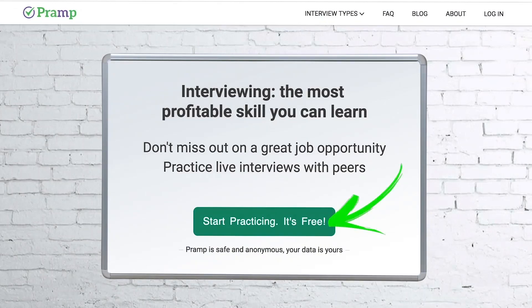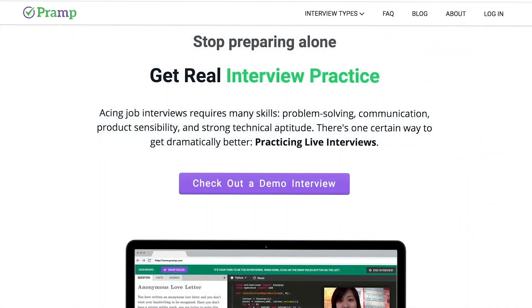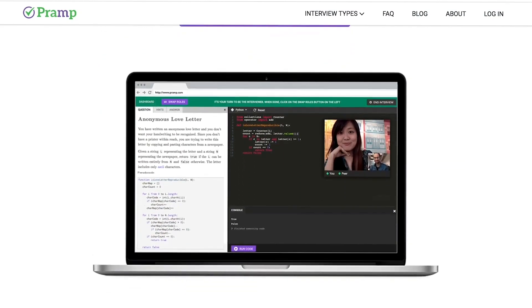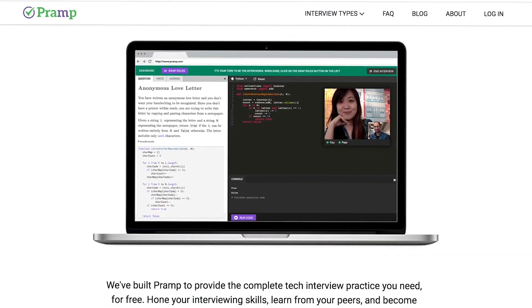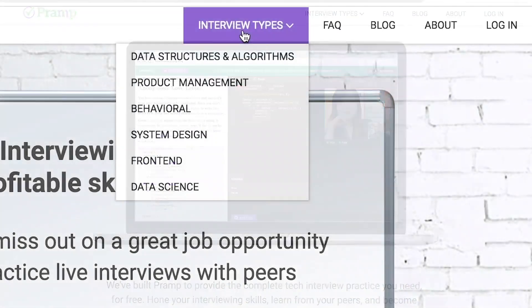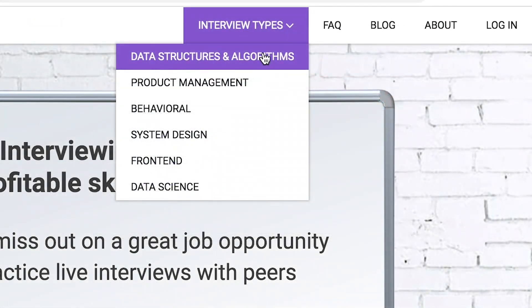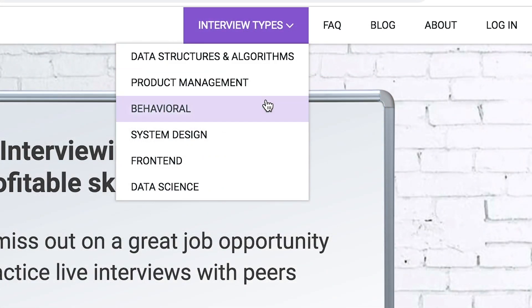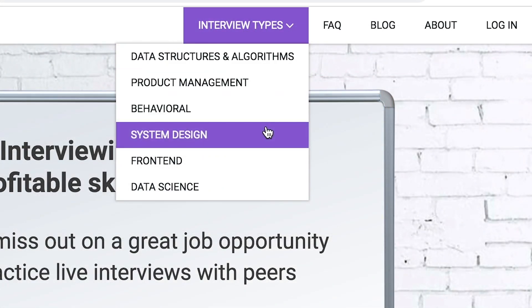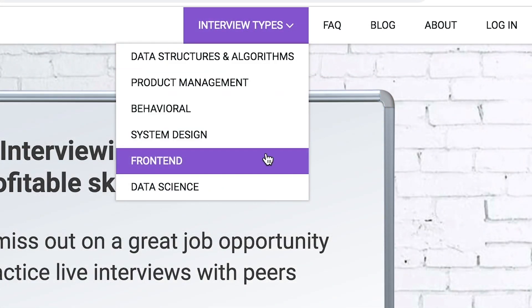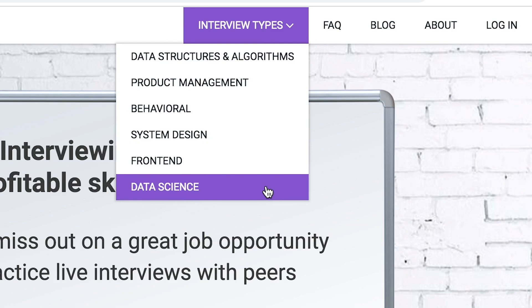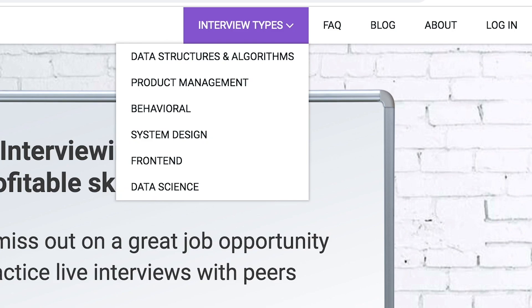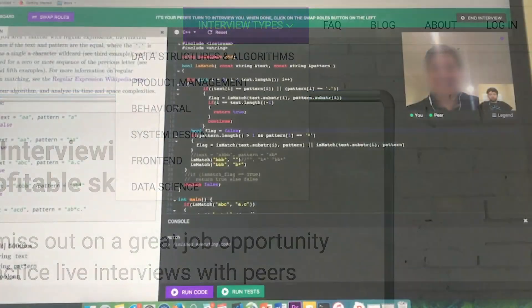Pramp is a free mock interview platform where you can develop your technical interviewing skills. Practice coding with live execution of all major programming languages to solve real interview questions. Interview types include data structures and algorithms, product management, behavioral interviews, system design, front end, and data science.